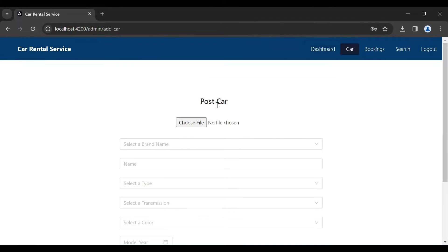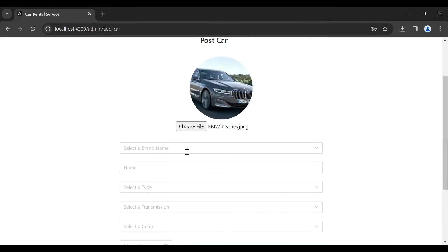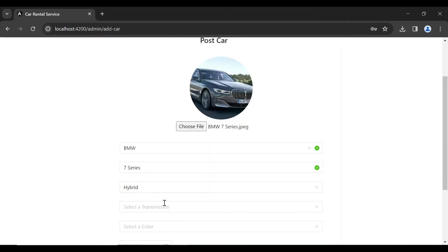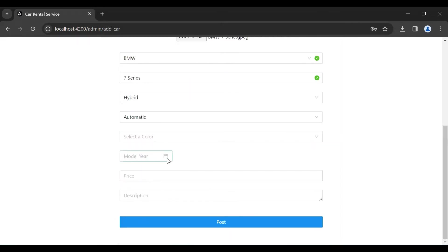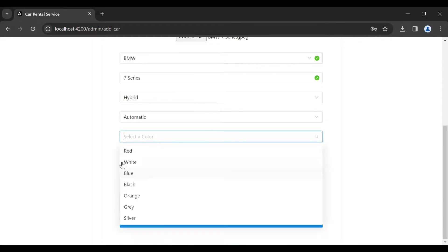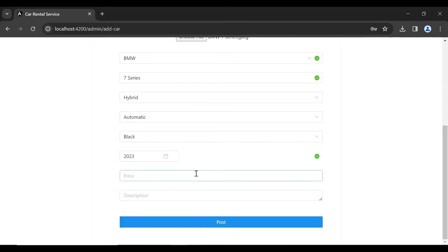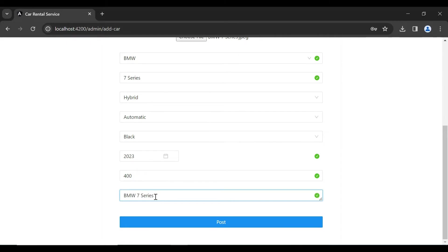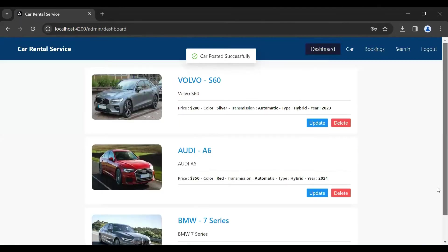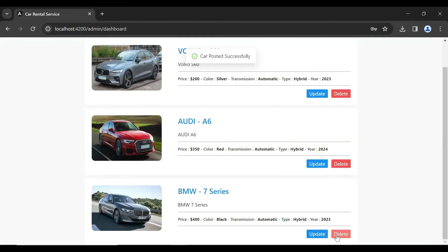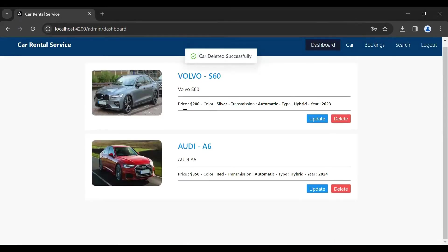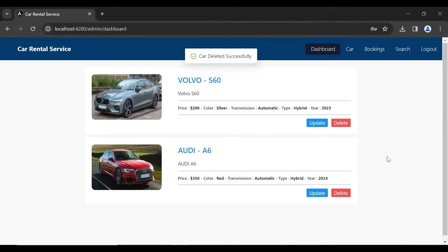Let's post another car. I'm selecting this image and the brand name BMW, name Seven Series. Let's click on the Post button and you can see the car posted successfully. Now let me click the Delete button and you can see that the car was deleted successfully. We're getting the updated record from the back end.